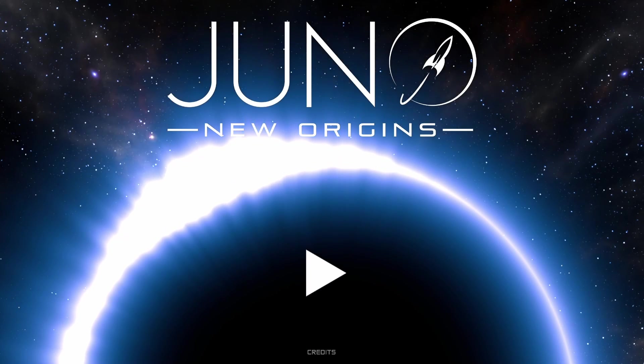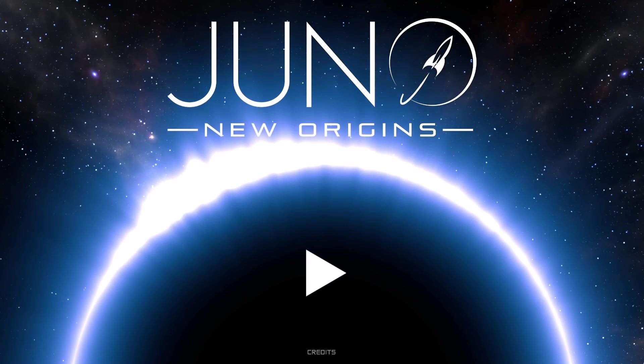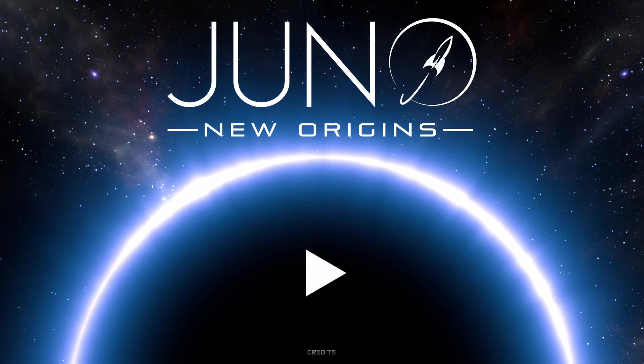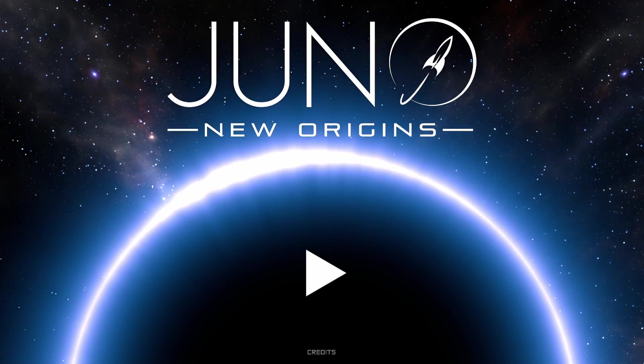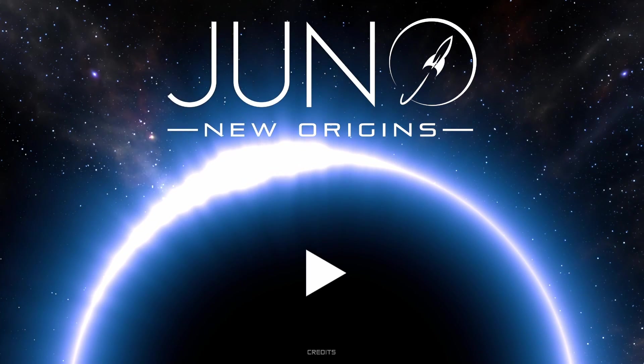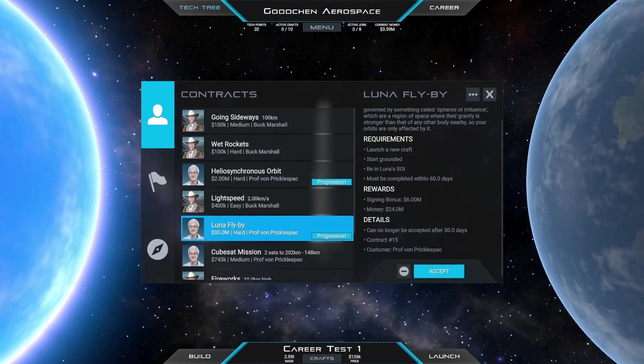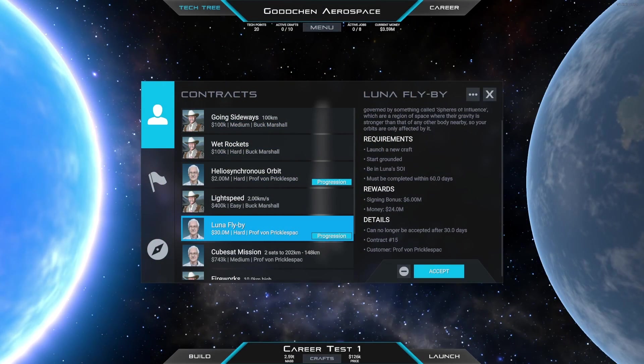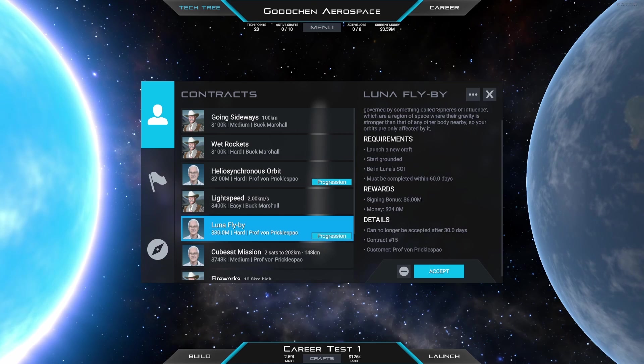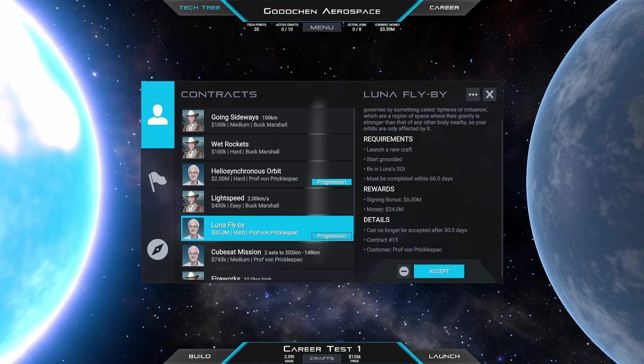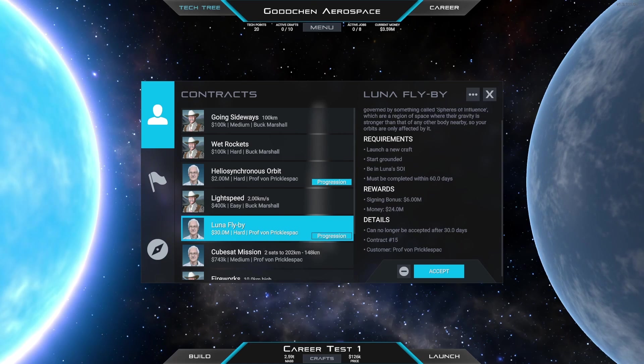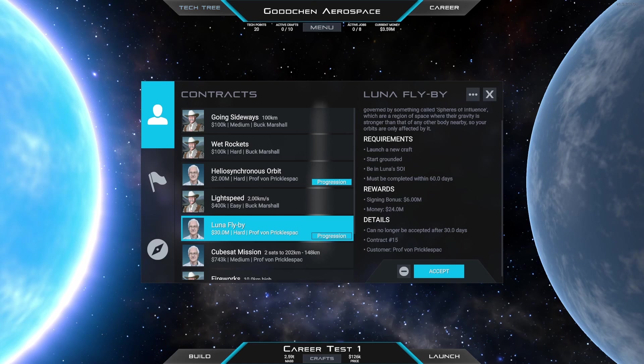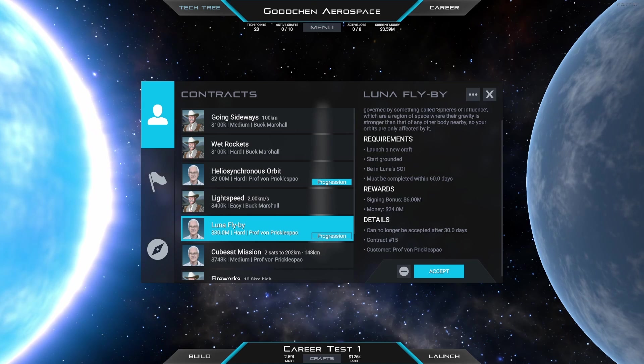Welcome back to another Juno New Origins video. This time we are doing contract number 50, named Luna Flyby, and it is going to be the first time that we are going to another body, Luna.